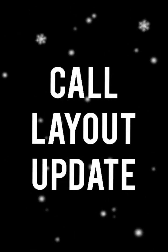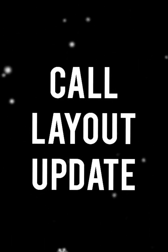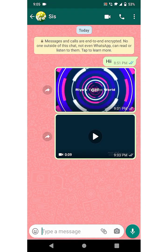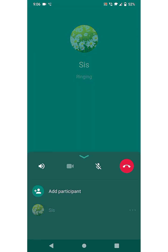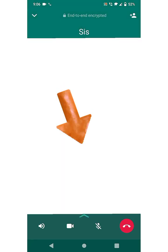The next feature we are going to know about is the Call Layout Update. In this, we can see all the options are available at the bottom of the screen.